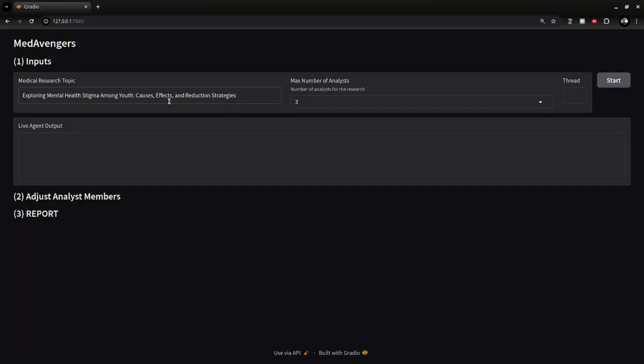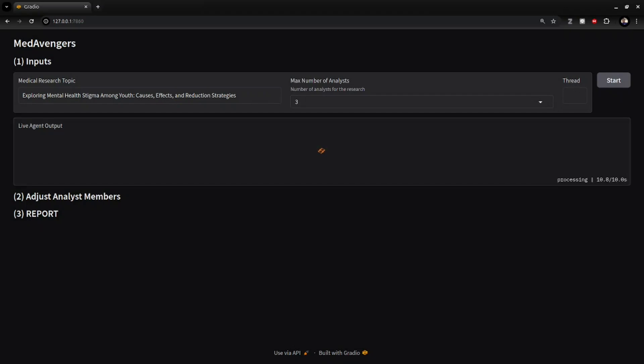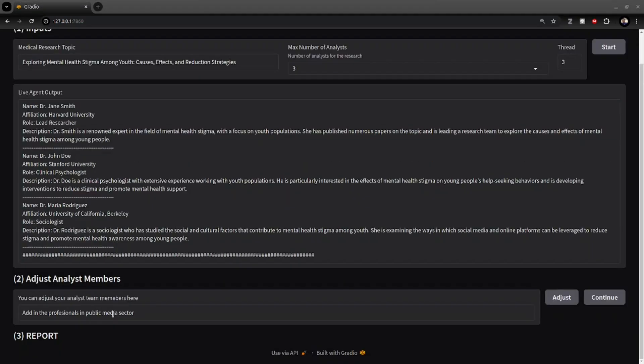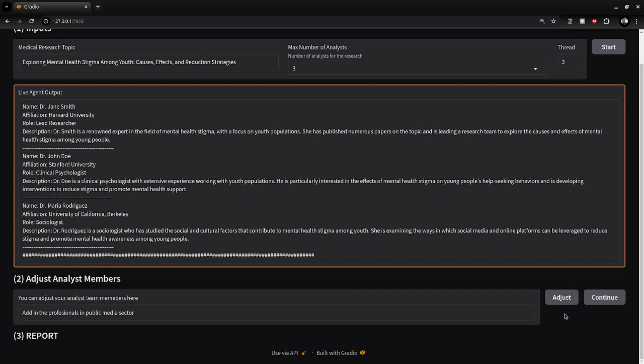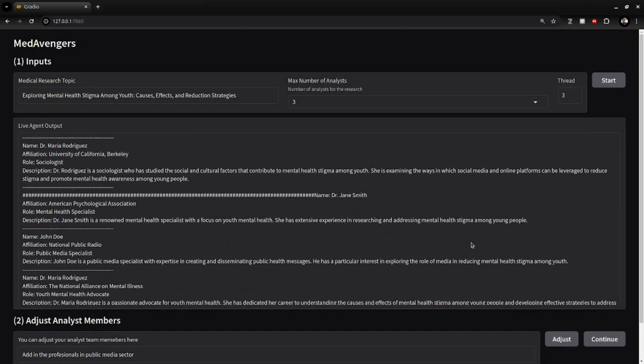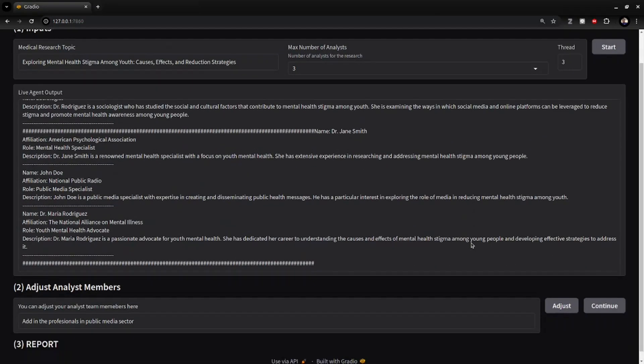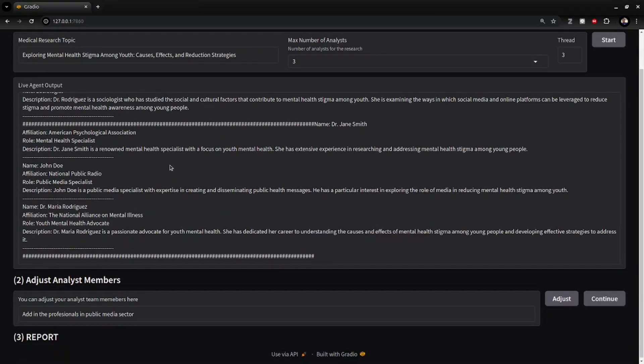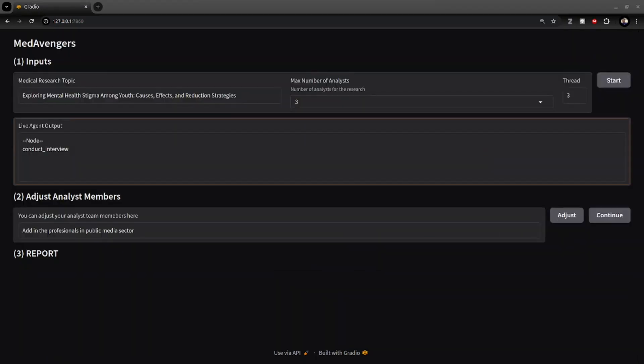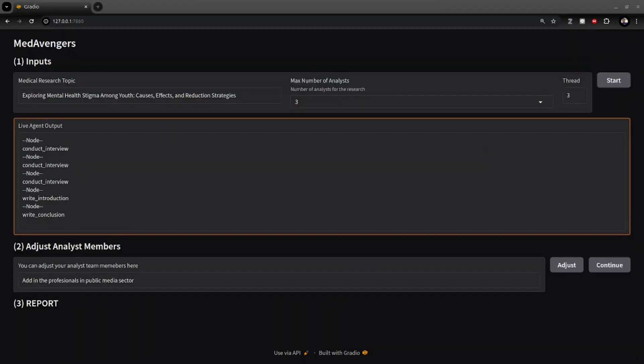Demo: Define the research topic, choose number of analysts, review generated analysts. Revised: ask AI to add in a professional from the public media sector. Review the revised. If OK, click continue. When conducting interviews are finished, a finalized report process will start.